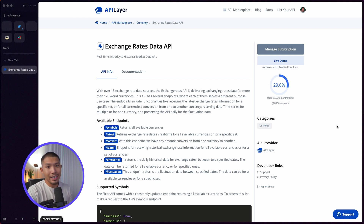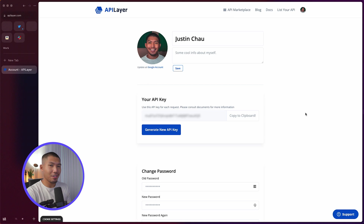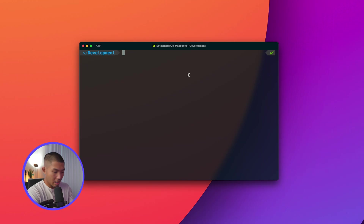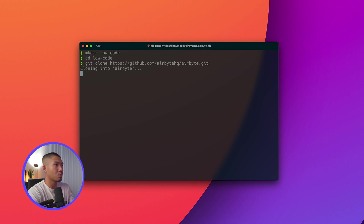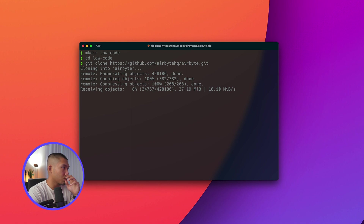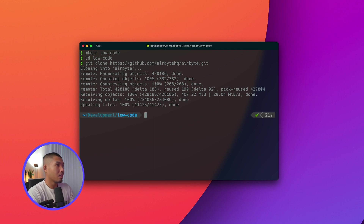Go ahead and set up an account with the Exchange Rates API and get your free API key. Once you have that, we can clone Airbyte locally and start developing our connector. I'm going to make a directory called low-code, cd into it, and then git clone the Airbyte directory into it. Once that's done, we'll cd into Airbyte and open it up in the code editor.